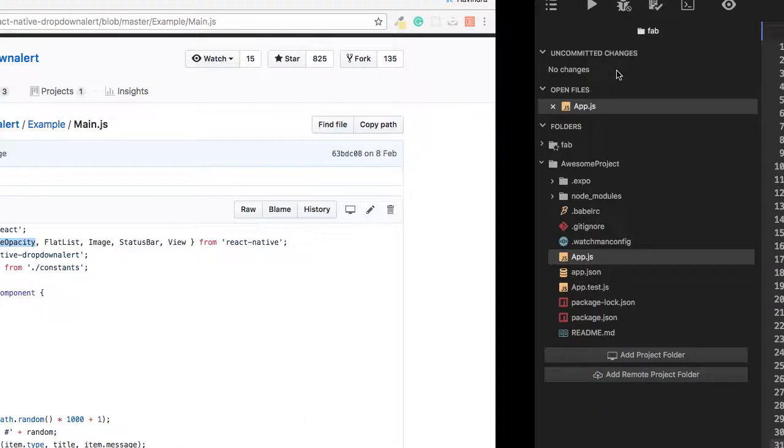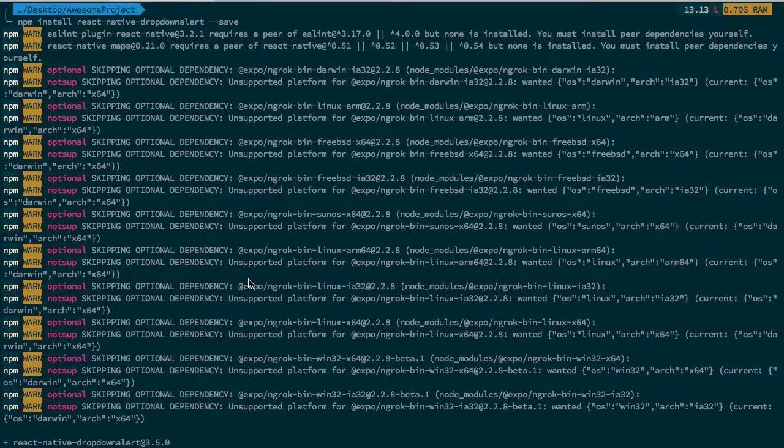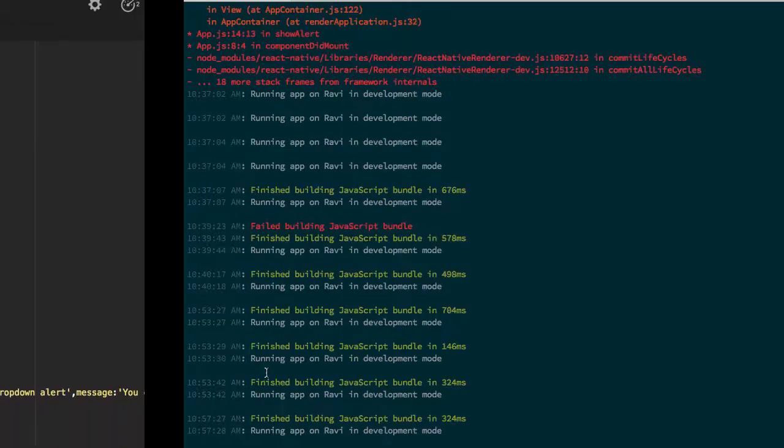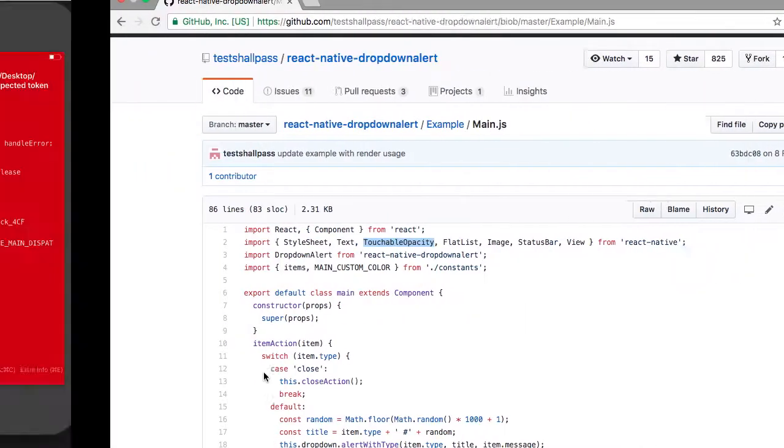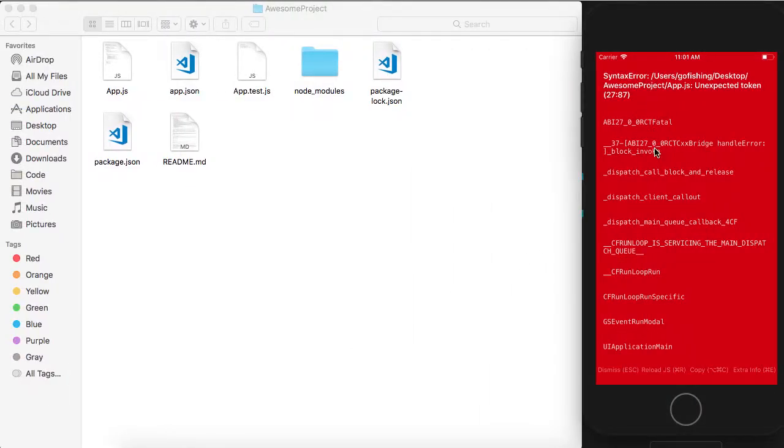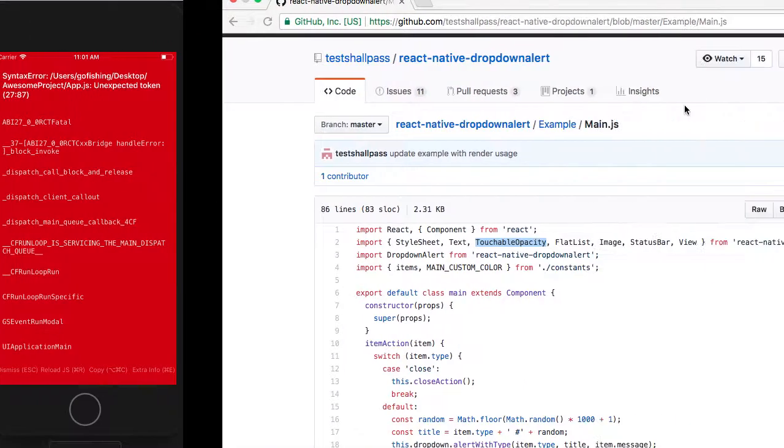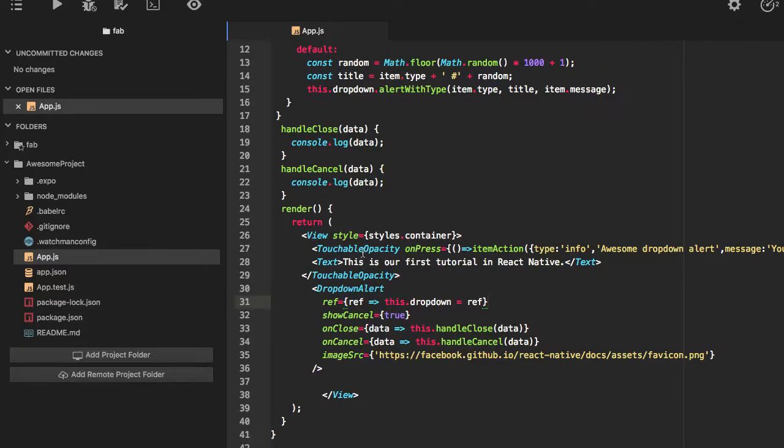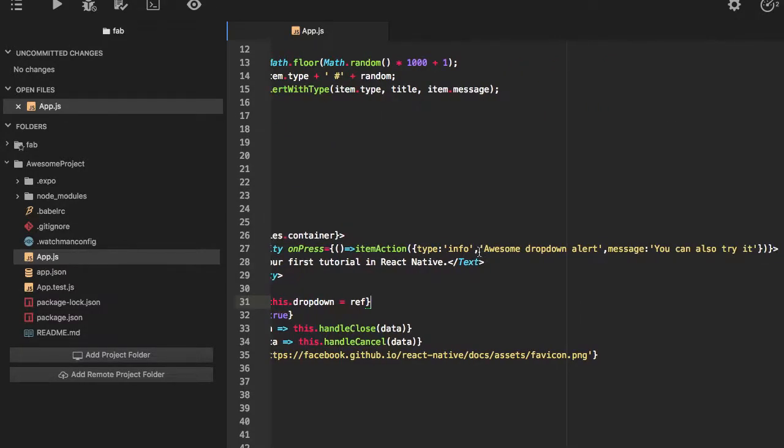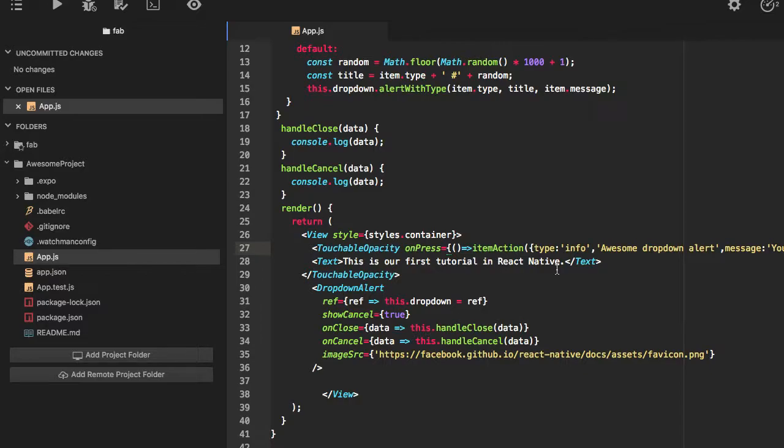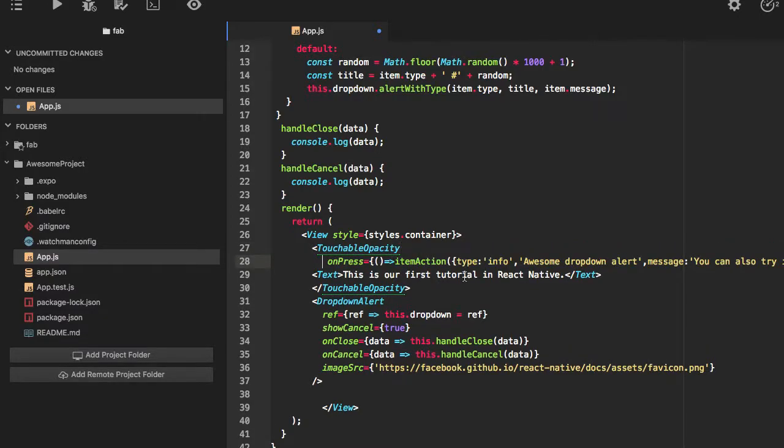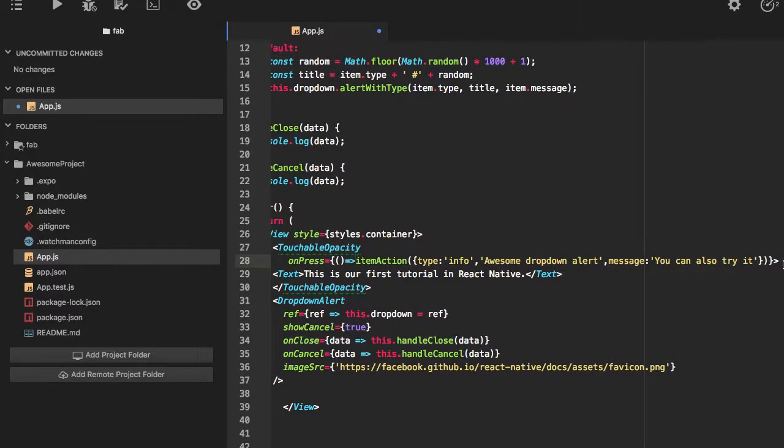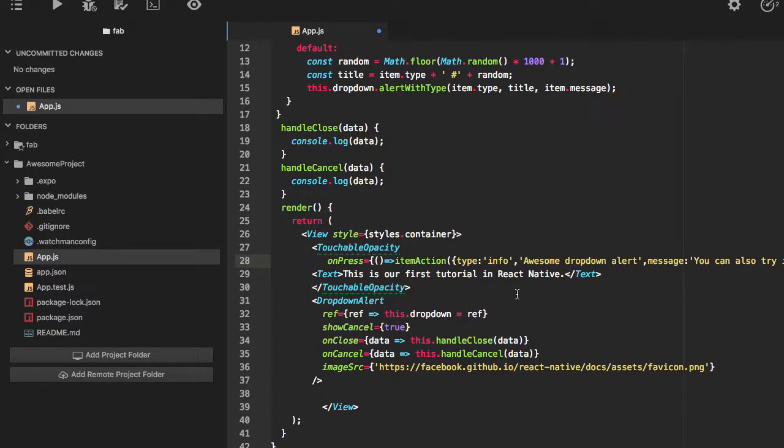So let's reload this one now. Okay it's showing some error. Line number 27. Okay this looks okay, but this is throwing error.